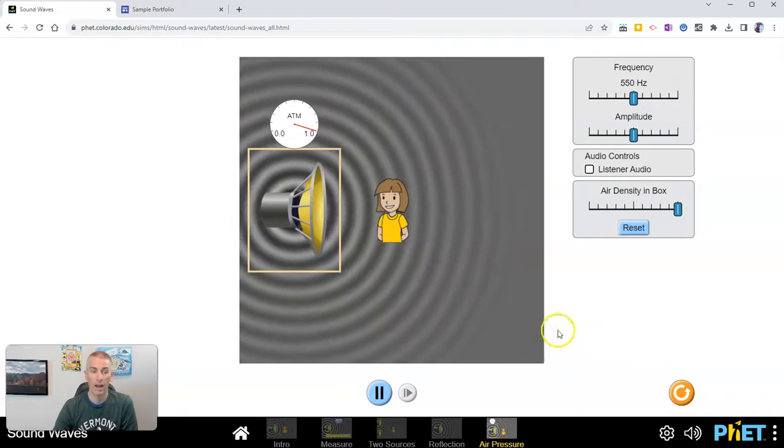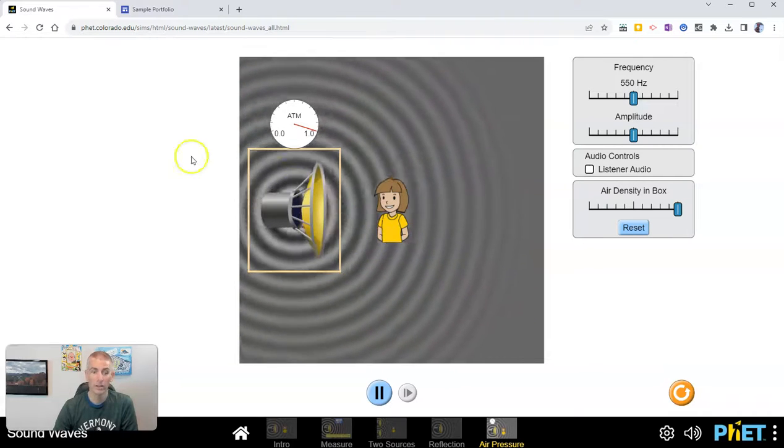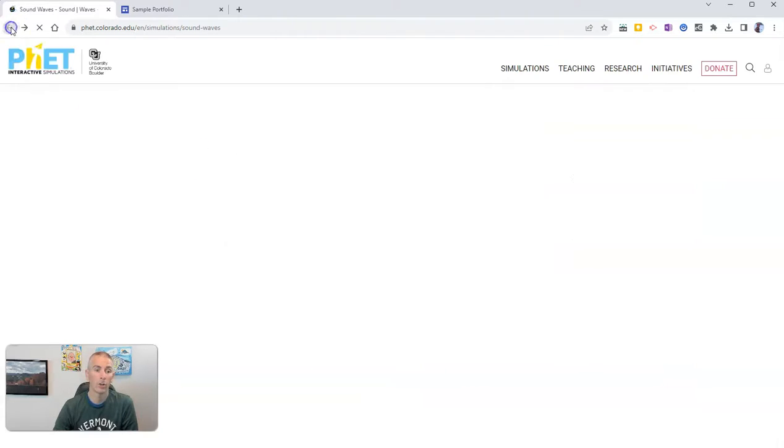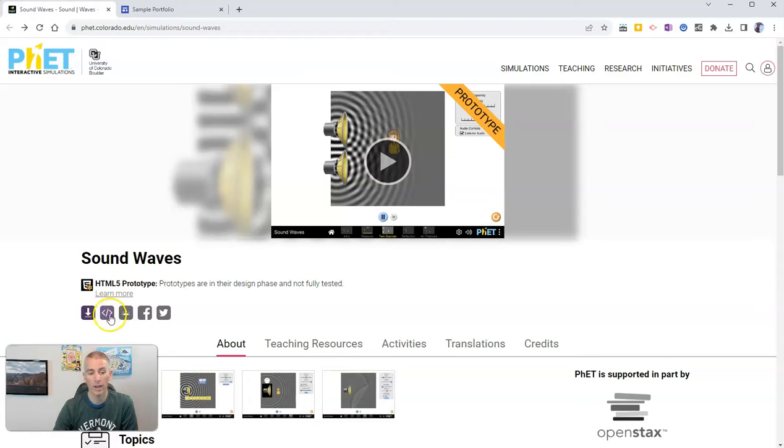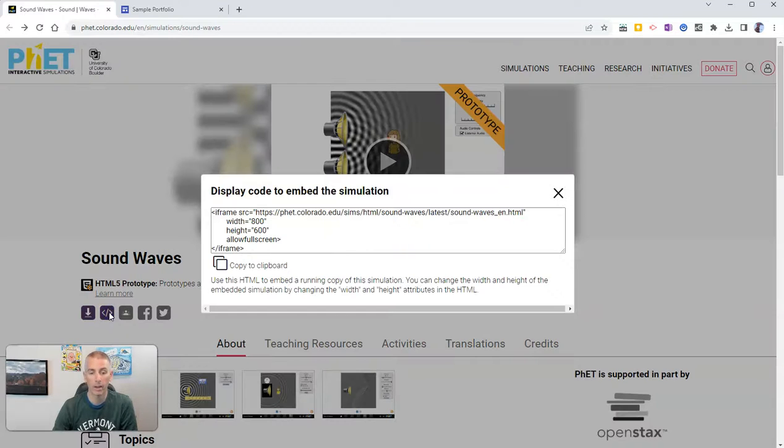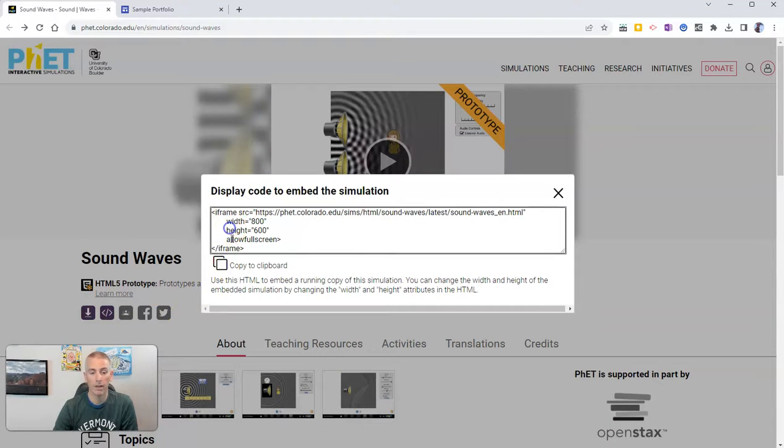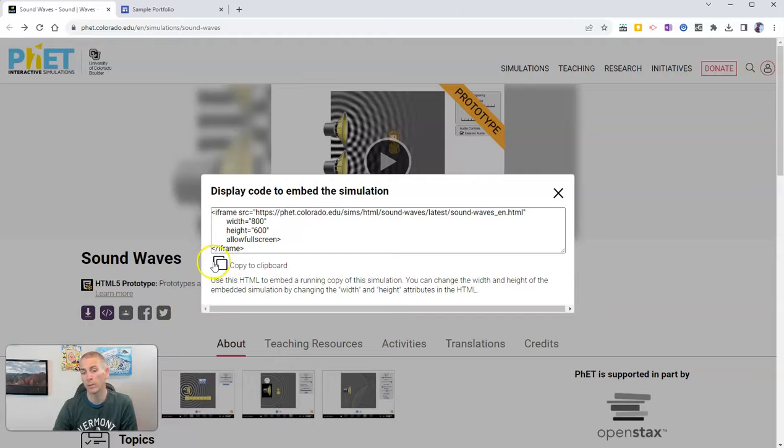Now if I close out of this and go back, I can show you right here we have the option to get the embed code. Let's copy that embed code. I'm going to copy that to my clipboard.